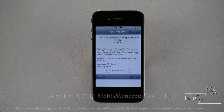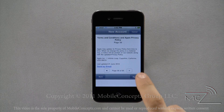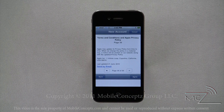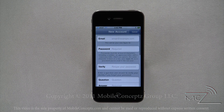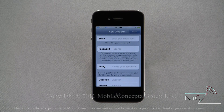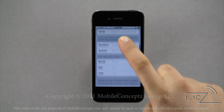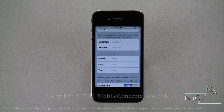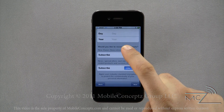Once you've read through these, tap on the agree icon and tap agree again when prompted to confirm. Next, you'll have to enter an existing email address, which will become your Apple ID. Enter your password, security question, and date of birth, and you can choose to receive emails about new releases and special offers.